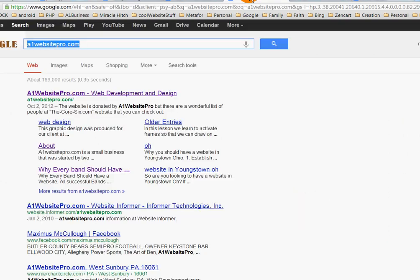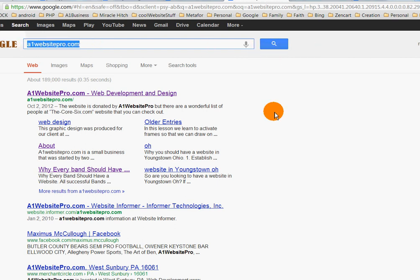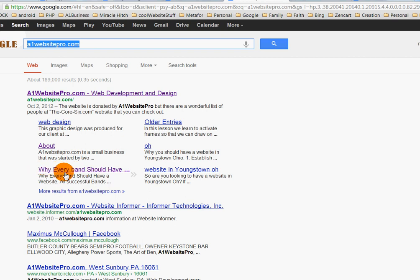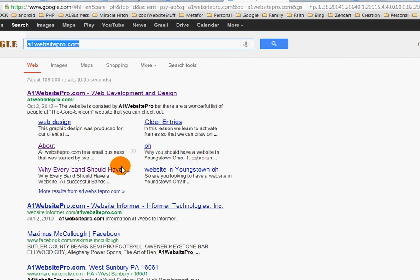Sitelinks appear when you type in the name of a website, like a1websitepro.com, hit search, and you'll see sitelinks below the URL. I want to get rid of this sitelink here — 'why every band should have a website' — because that's just something I don't want in my sitelinks. It's not my main clientele. I'll show you how to get rid of a sitelink like that.